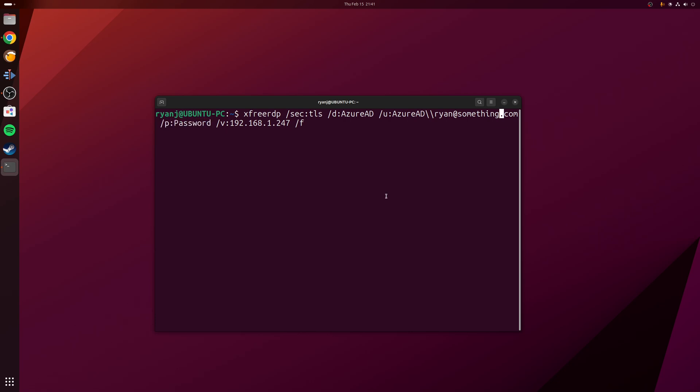So this just leaves us with two final switches. /v:192.168.1.207 is the IP address of the machine that I want to remote into, but alternatively you can use a hostname if you wish. And then finally the last switch is /f, which basically just means that the session is going to be full screened.